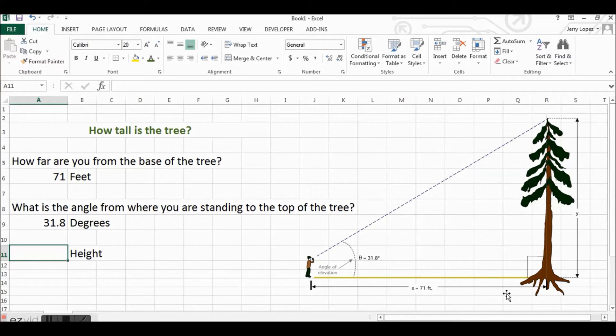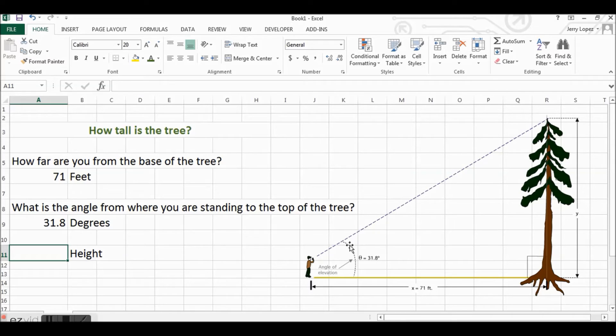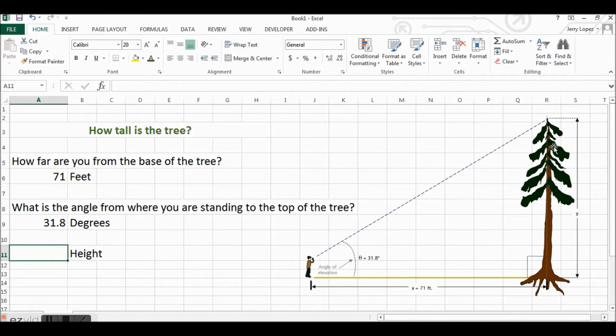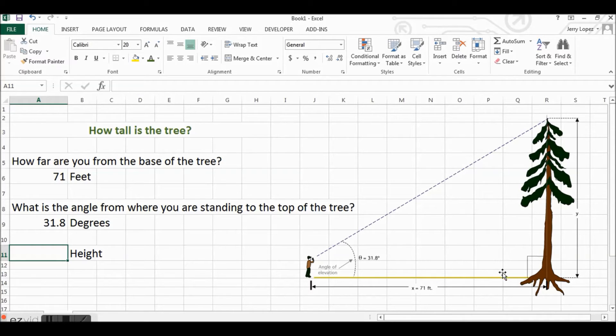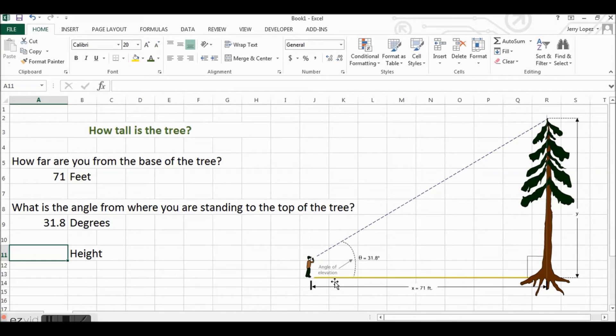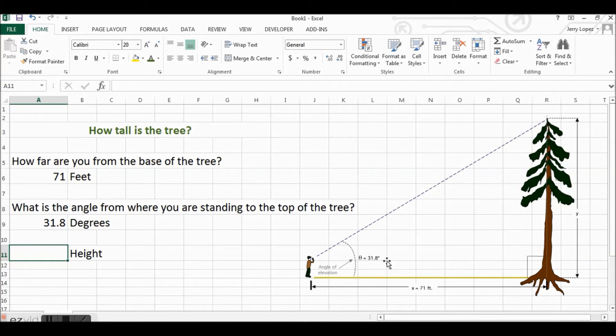Right triangles have trigonometric functions that are pretty easy to use. This is called the hypotenuse, the long side, the opposite side, and the adjacent side to this angle.